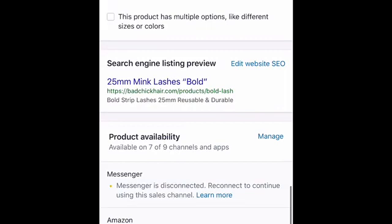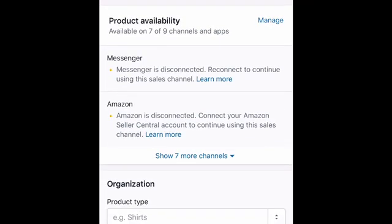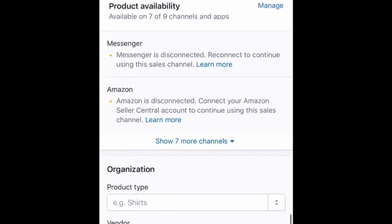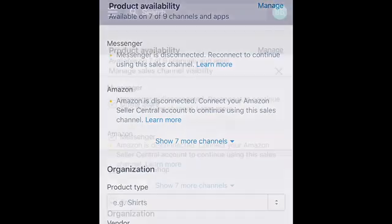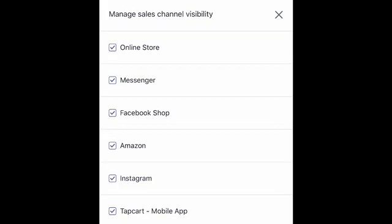It gives you the option to duplicate or view the product. You can change the title, description, add pictures, change pricing — pretty much anything in the product section. Scroll all the way down and click Manage right next to Product Availability. This shows you the different channels your product is on. As you can see, Messenger is disconnected, and Amazon is disconnected as well since I don't sell through Amazon at this time, but I can reconnect them if I want to.